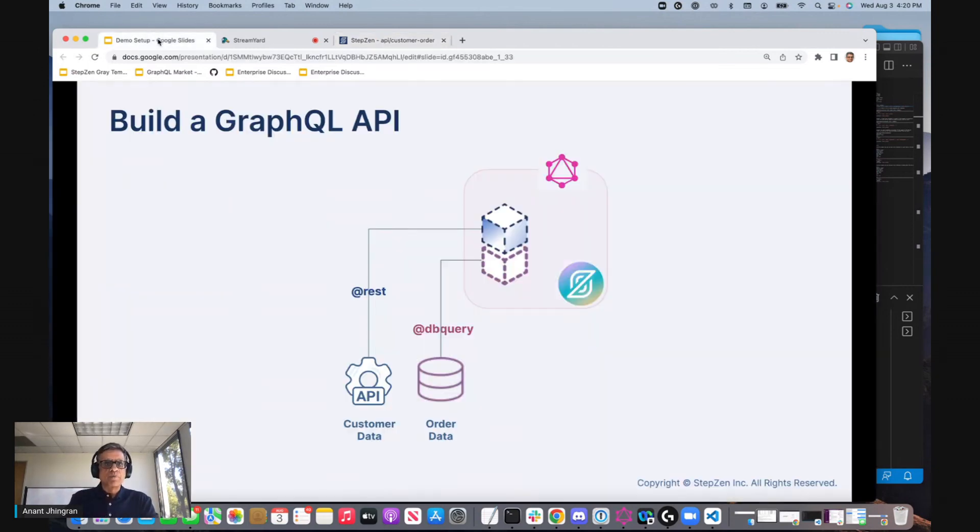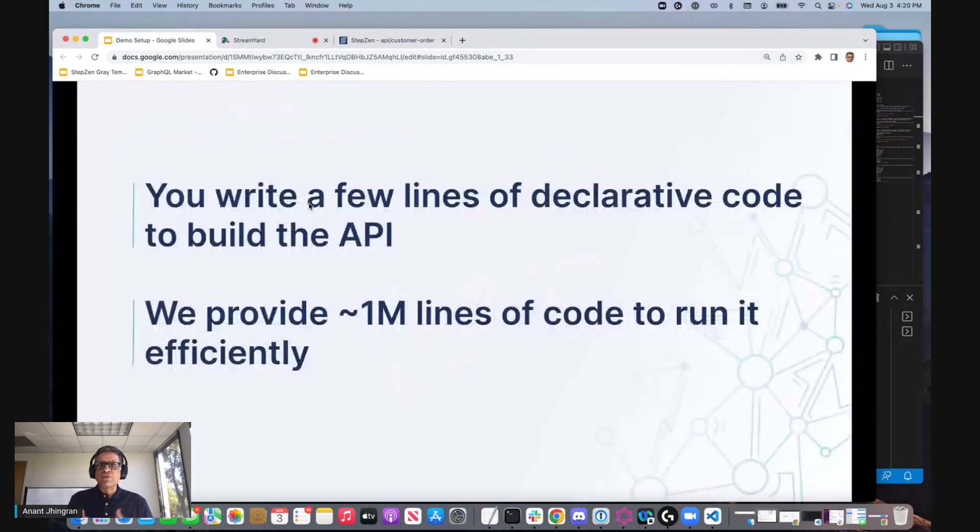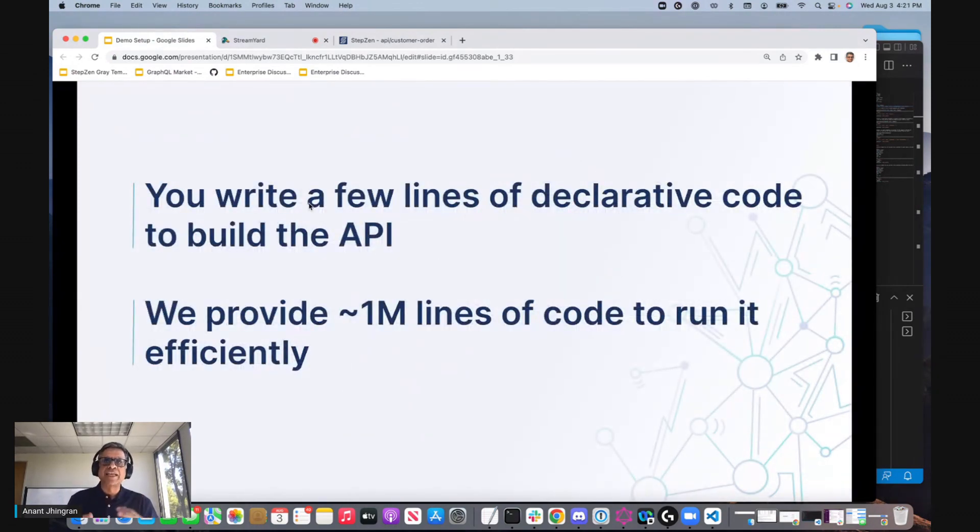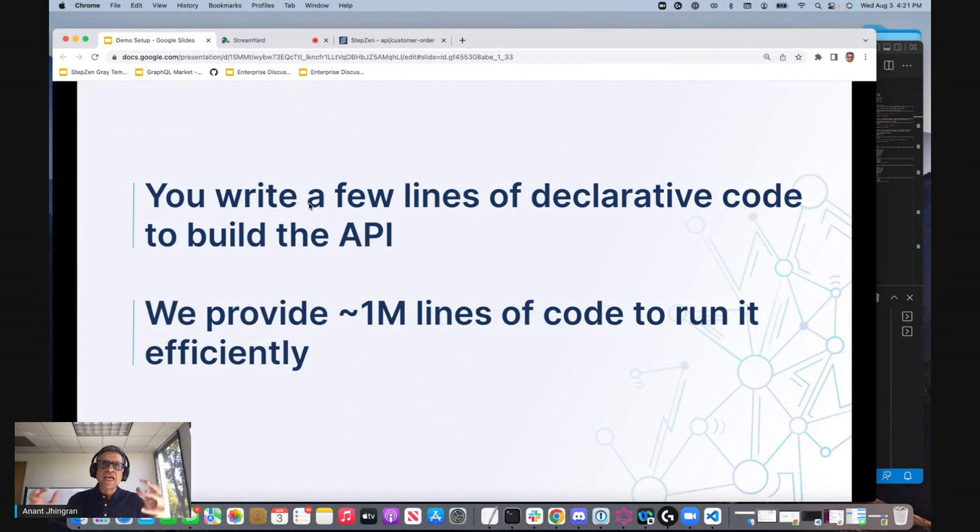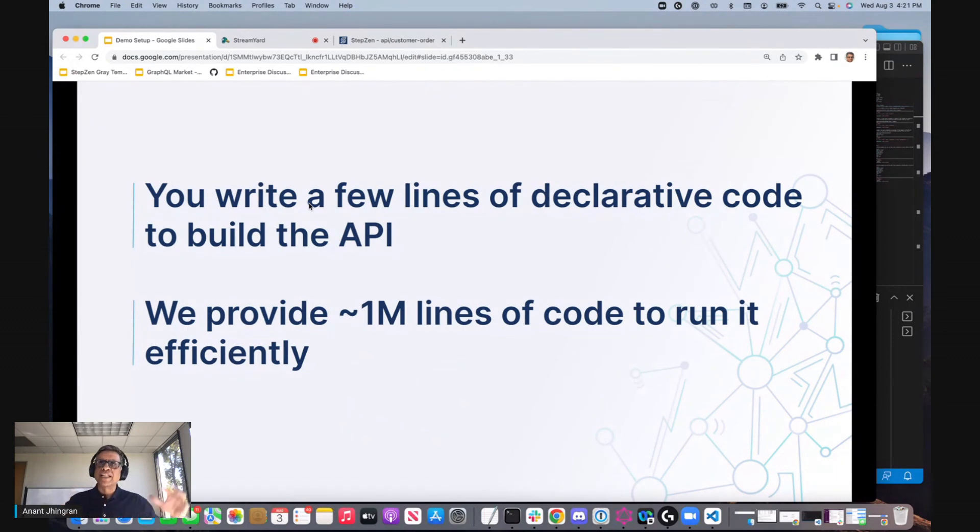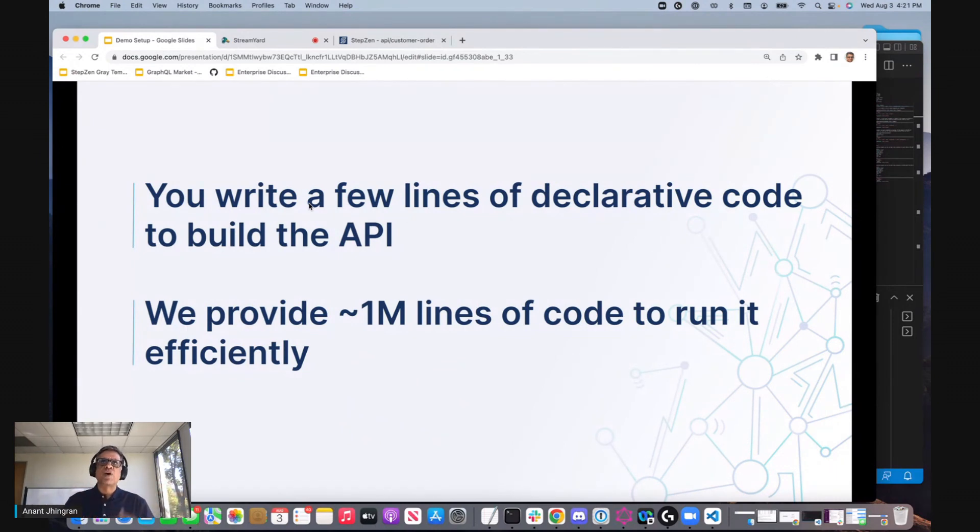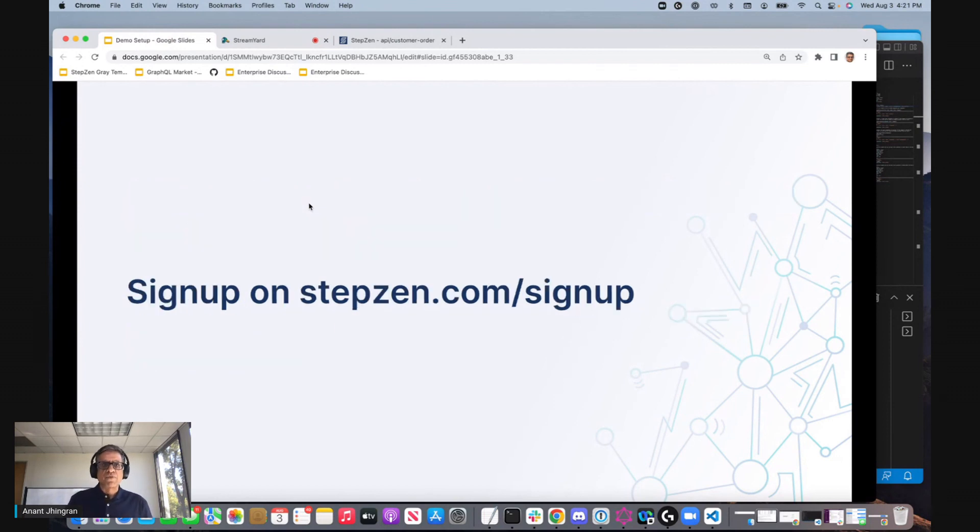So I hope you saw how easy it is. You write a few lines of declarative code, or you actually don't even write them. You just point us to the backend and out pops the declarative code that contains that address and DB query you deployed. And then we bring a million lines of code to actually make sure that it scales, performs as secure and everything else. So if you like it, please sign up on stepzen.com.